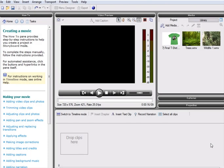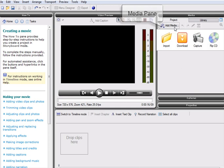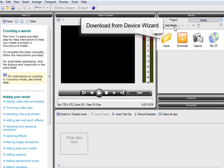To start our project, we need to import a selection of media files and store them in the media pane. MoviePlus X3 boasts great compatibility, and adding media files is quick and easy using the new download from Device Wizard.